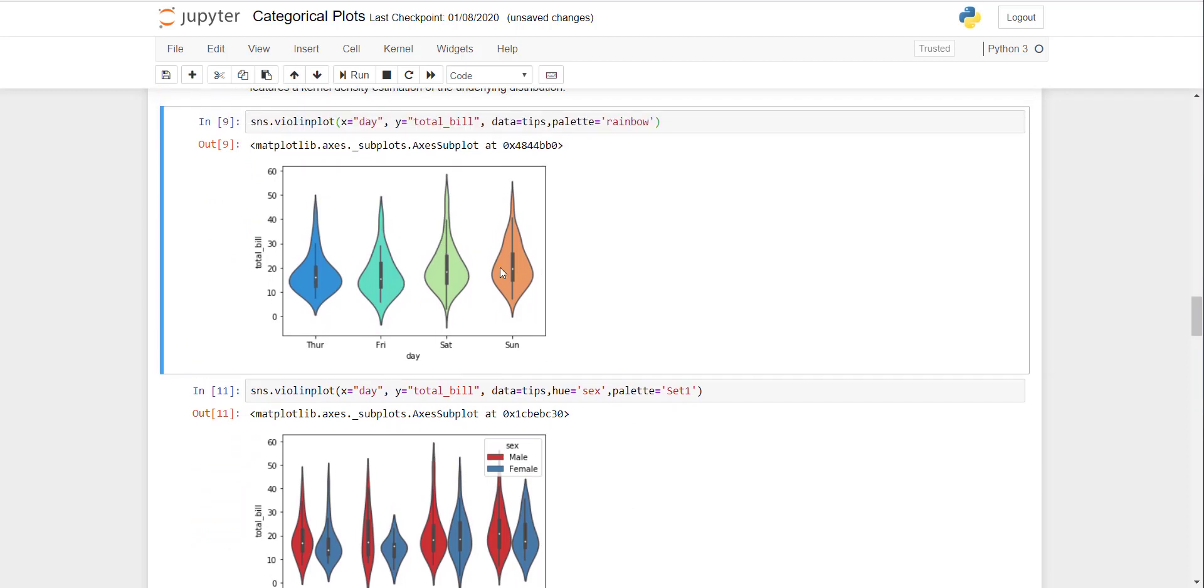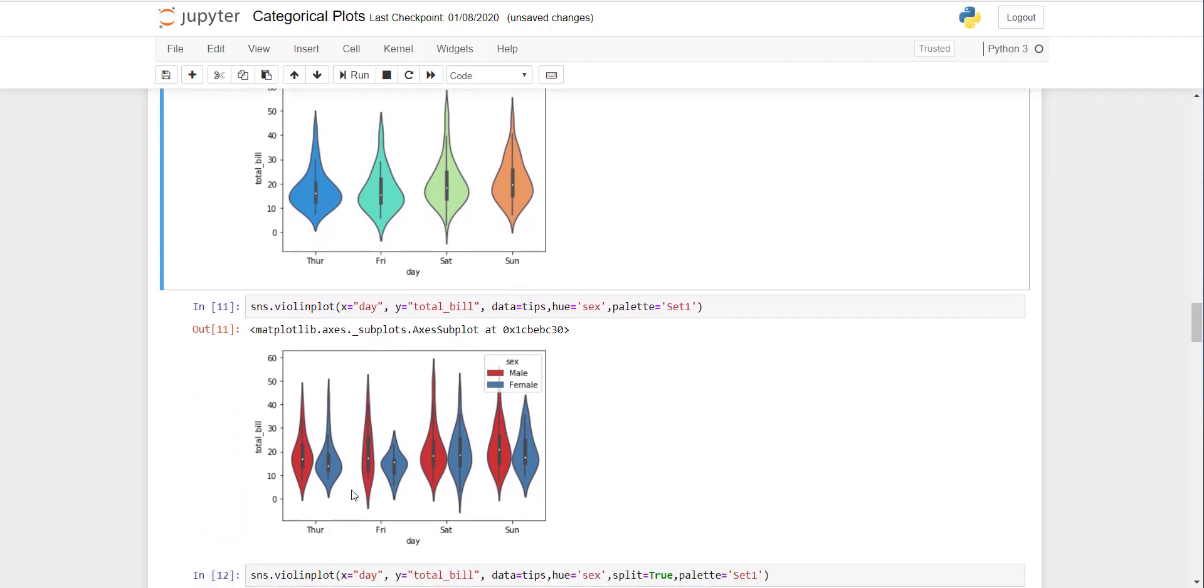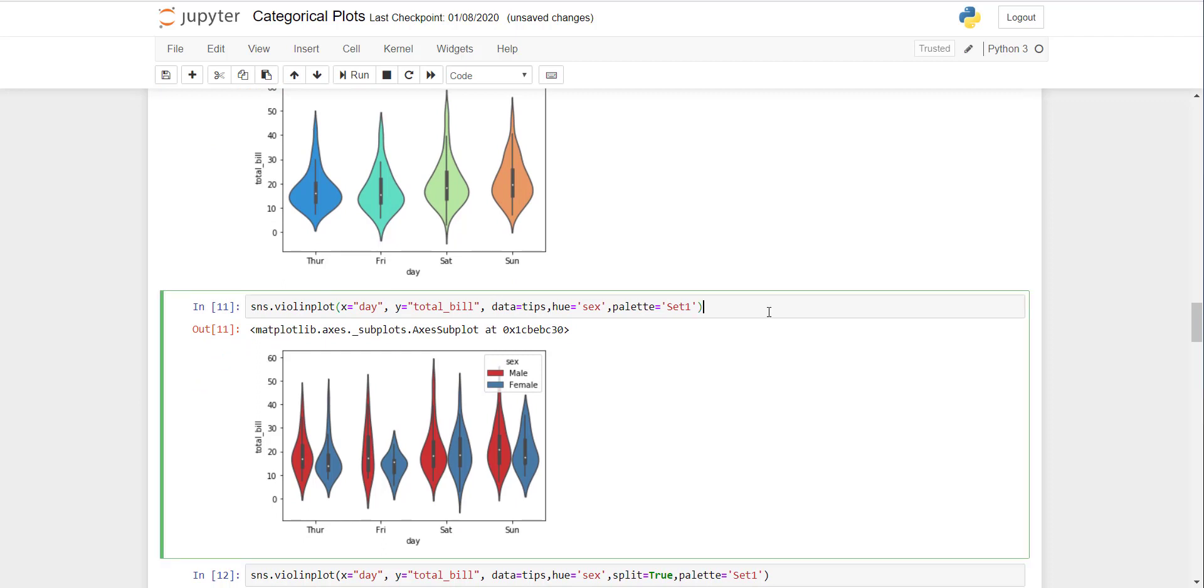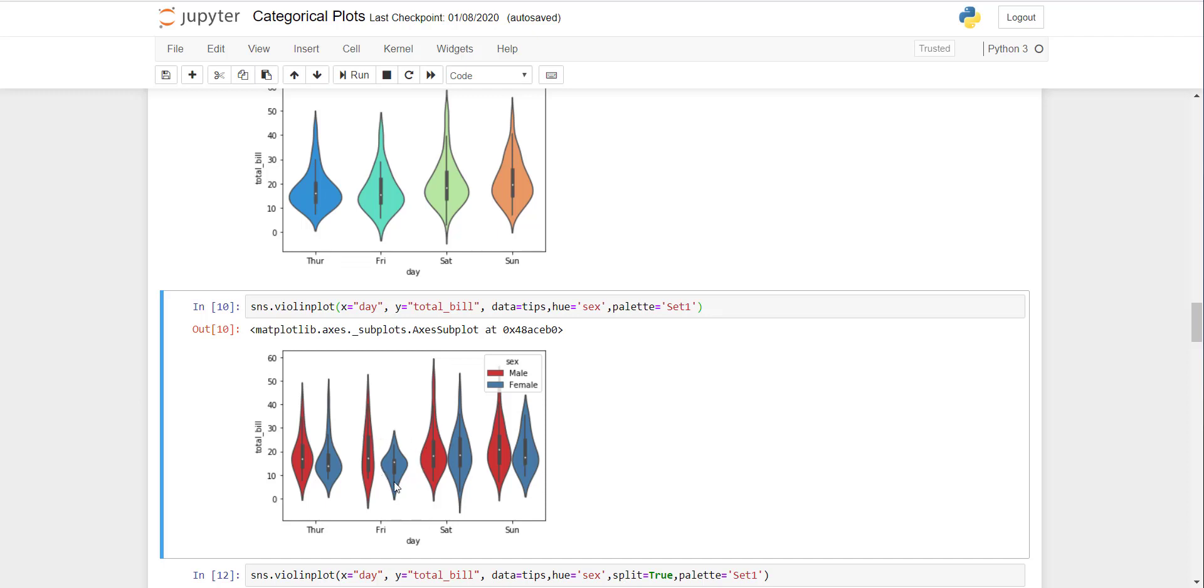Then we see if you want to shift the violin plot for male and female. Here we have added the hue equal to sex, and you can see there's male and female. You can note that they are almost equal except for Friday where there are fewer females.